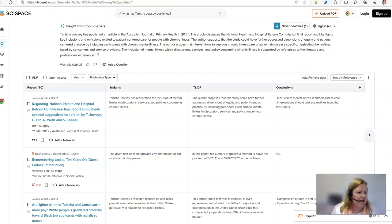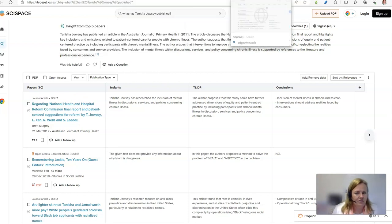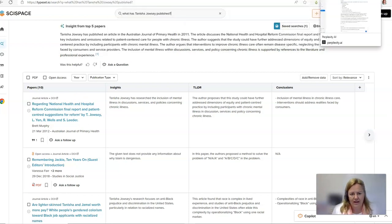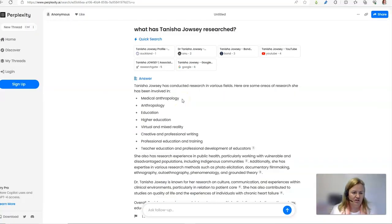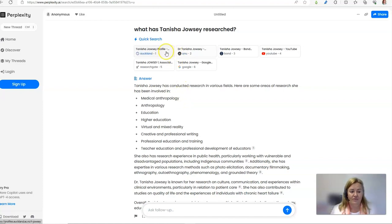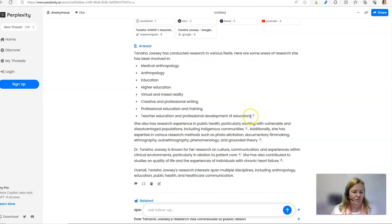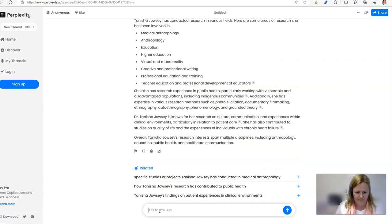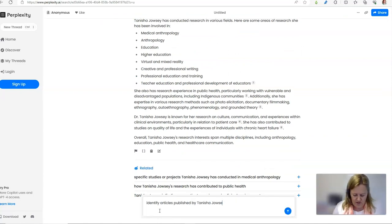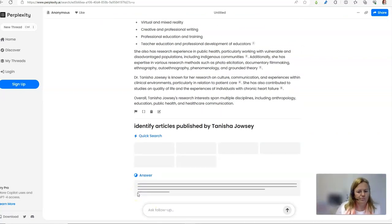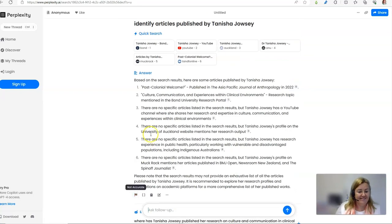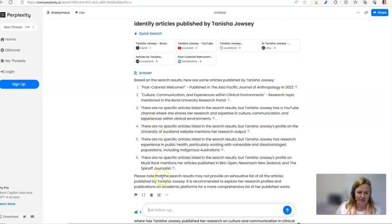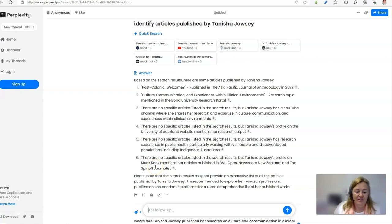Let's have a look at Perplexity AI which is much more helpful. It's identified that I have a few different profiles according to where I have and currently work. I like that it's got citations. Look at that. Oh, and look it's found 6 papers. Now that's not great because I know I've written a lot more than 6 papers.